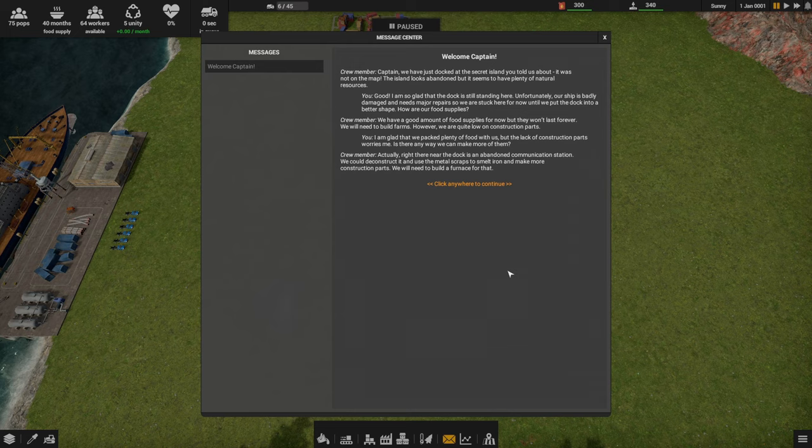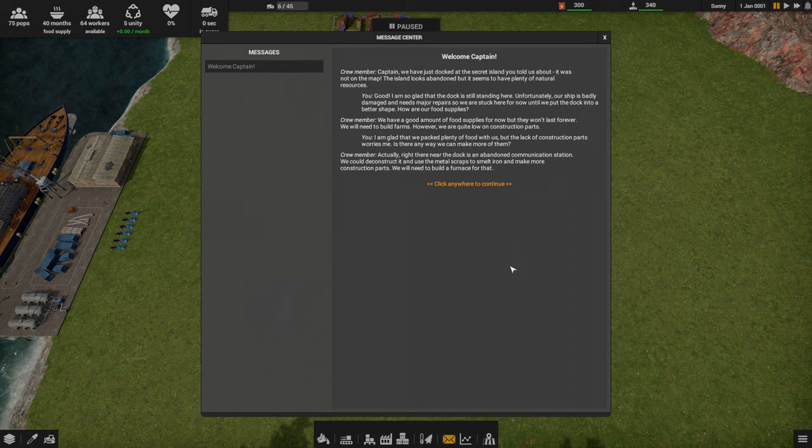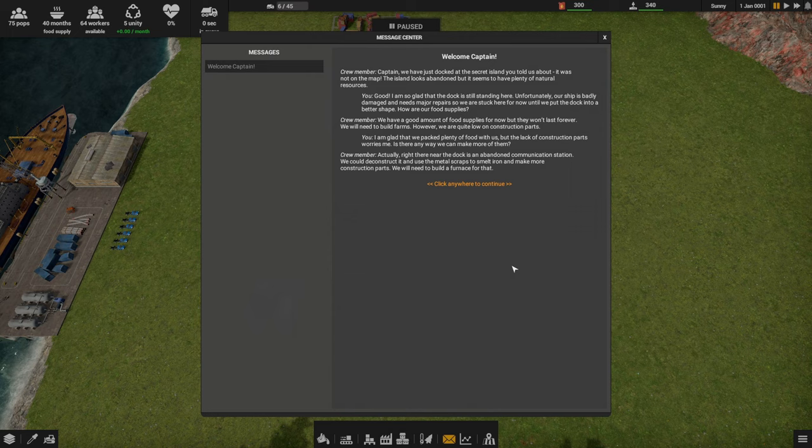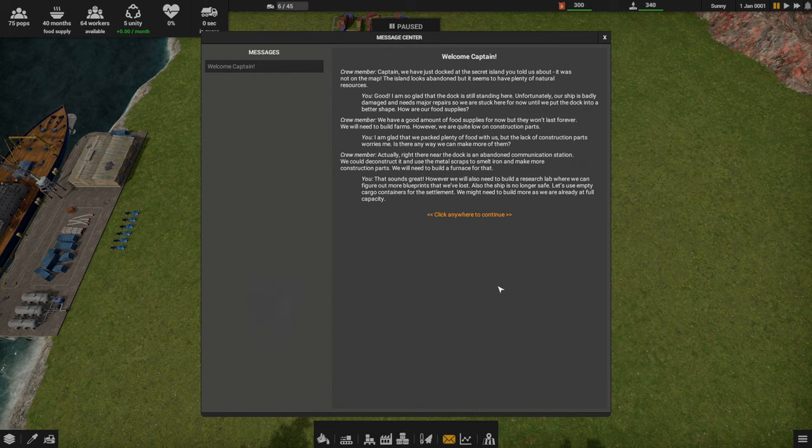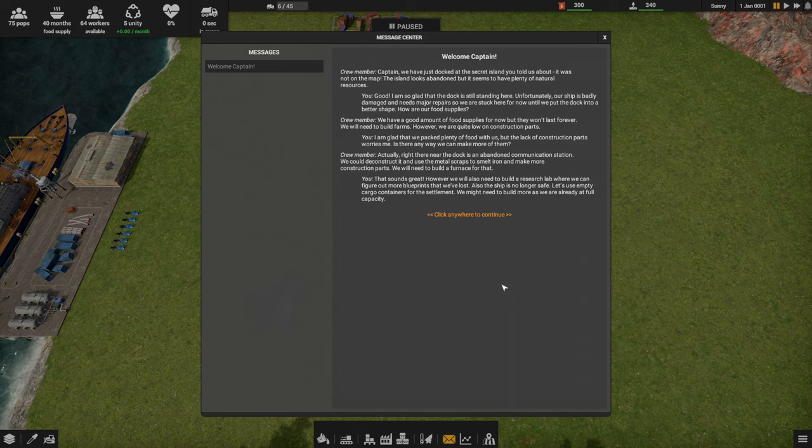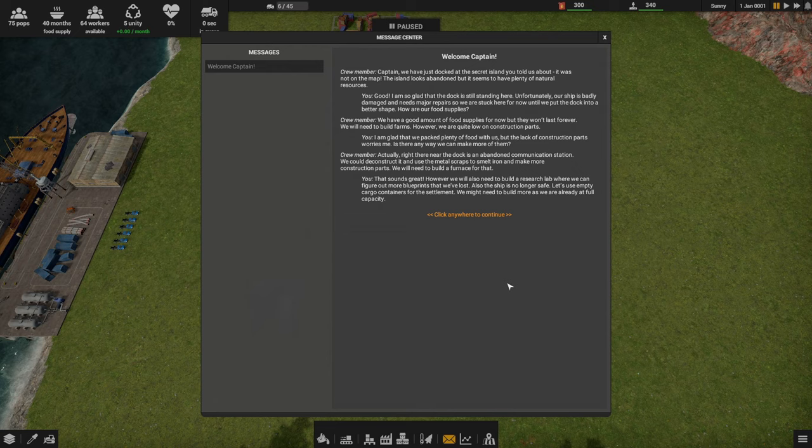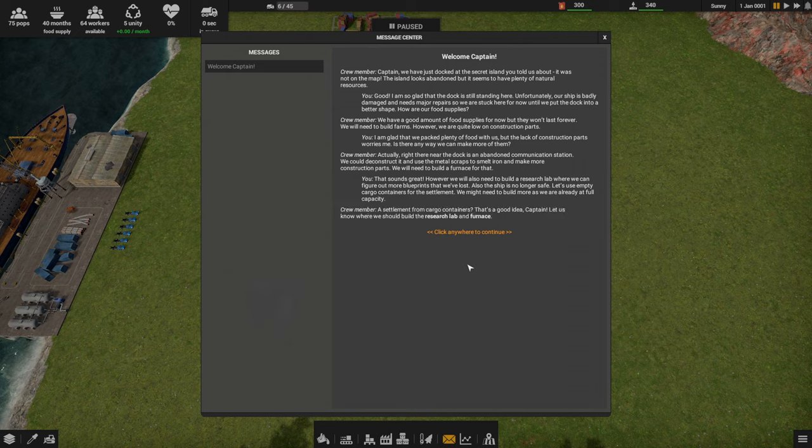I'm glad that we packed plenty of food with us, but the lack of construction parts worries me. Is there any way we can make more of them? Actually, right there near the dock is an abandoned communication station. We could deconstruct it and use the metal scraps to smelt iron and make more construction parts. We will need to build a furnace for that.